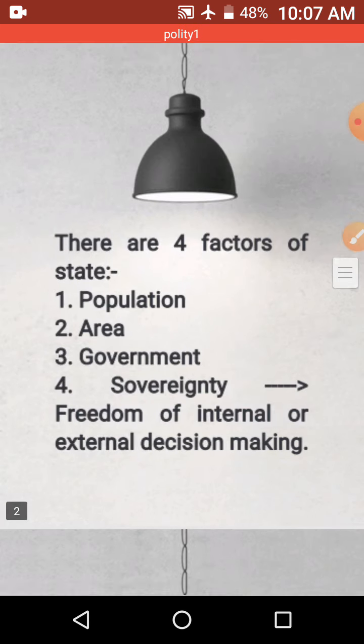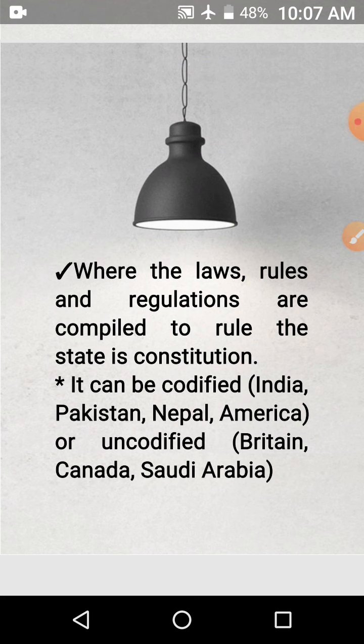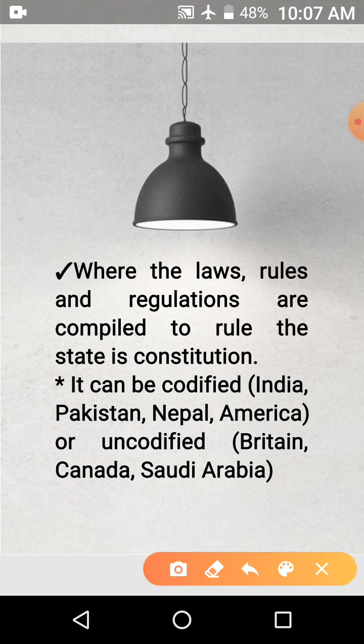Now talking about constitution — constitution is where the laws, rules, and regulations are compiled to rule the state. And the constitution can be codified or non-codified. Codified means everything is written in one place, well maintained and well mentioned.